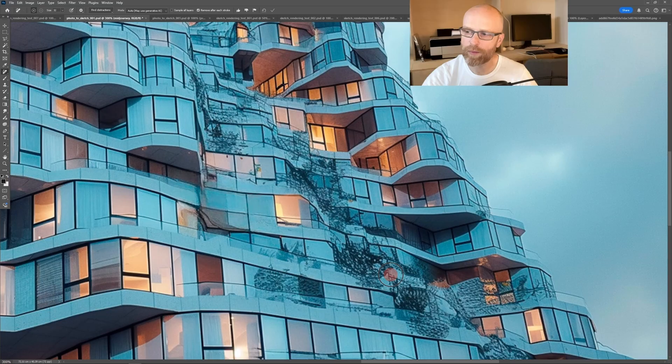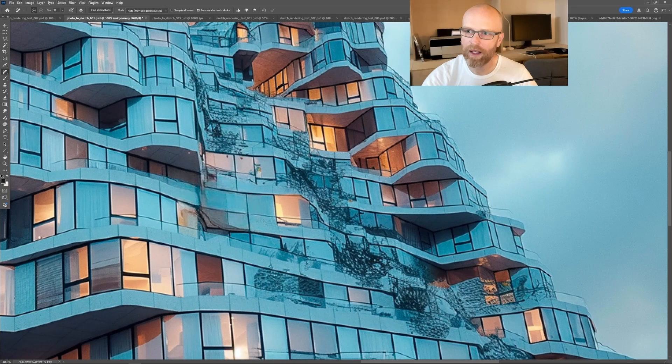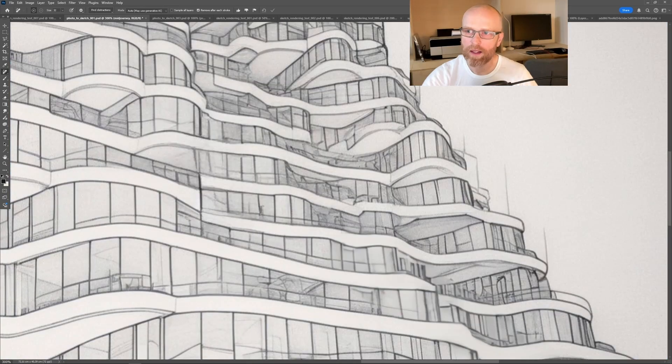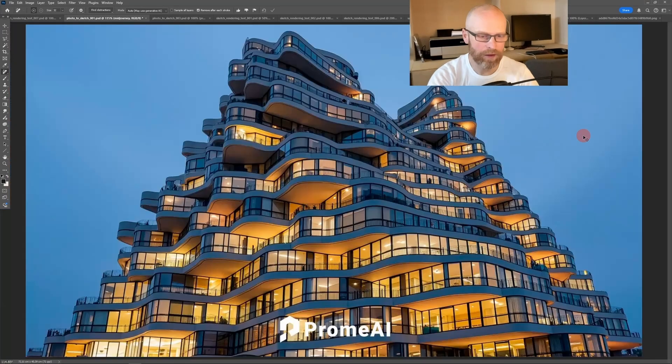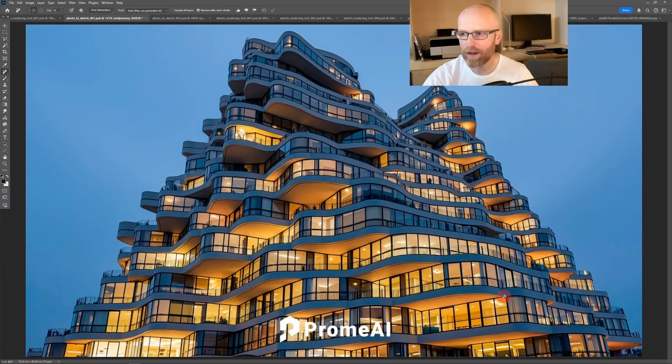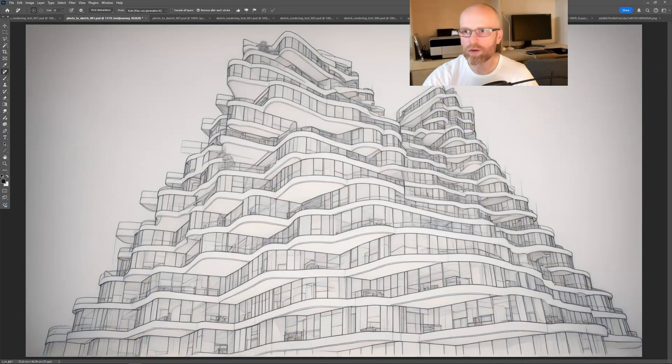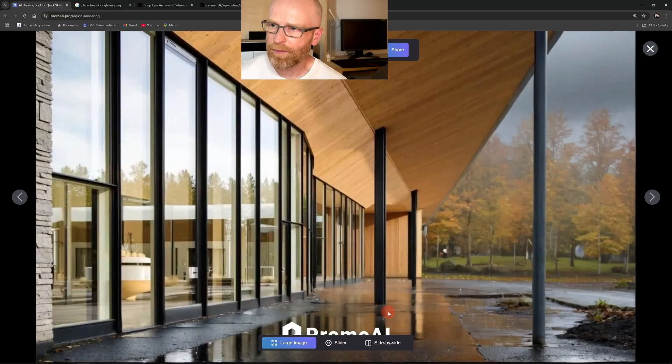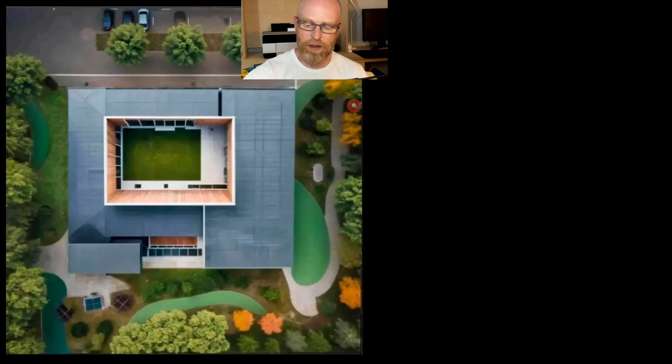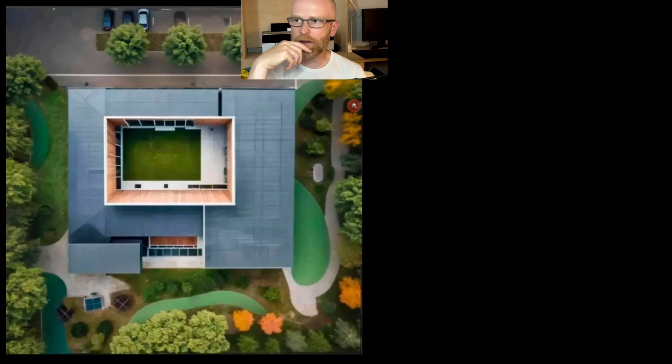I have worked with architecture and visualization for over 20 years. I followed AI closely and tested it in real-world projects from the very beginning. In this course, I share everything I've learned, all the secrets and insider knowledge, clearly, honestly, and in a way you can apply right away in your own daily work.